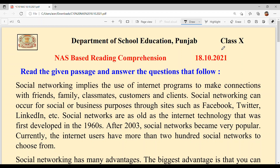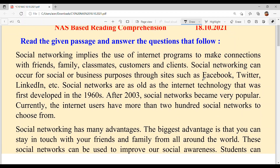Hello everyone, welcome back to Suksham Maim Khi Classes. Today we are going to solve NAS based reading comprehension of class 10th and the date is 18th October 2021.